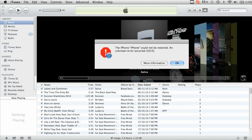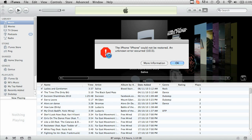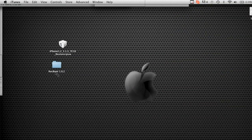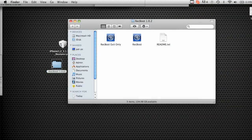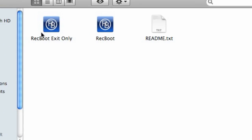So there's your error. Don't press OK. Not just yet. So what you're going to want to do is then open up RecBoot. So you'll see both. You'll see exit only and regular to RecBoot. You're going to want to click the one that says exit only.